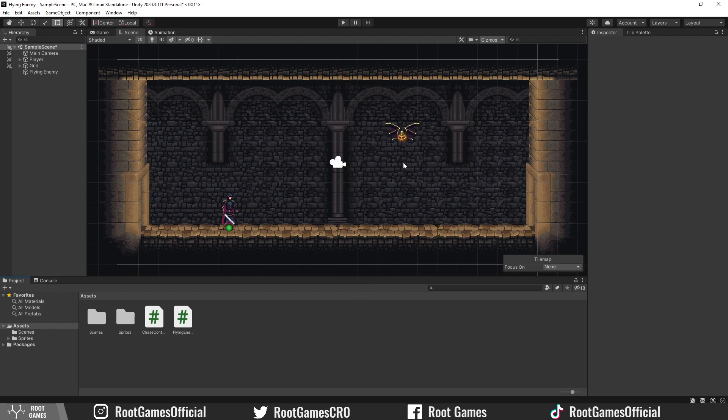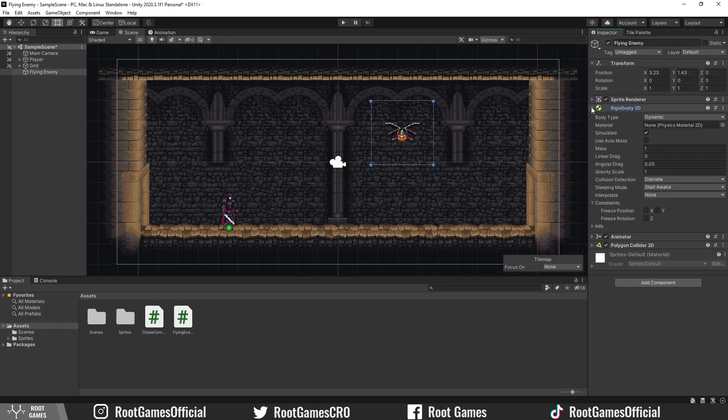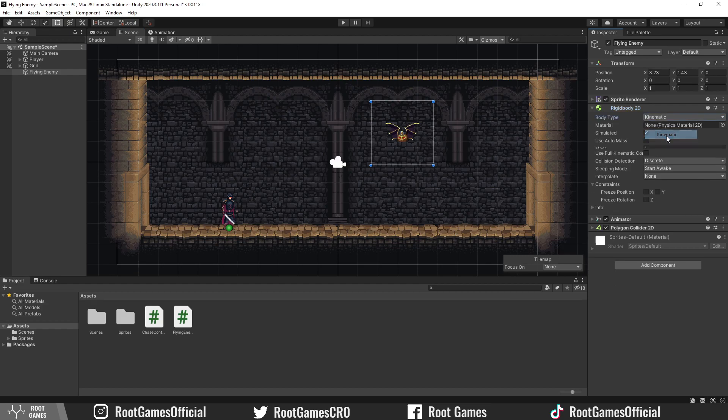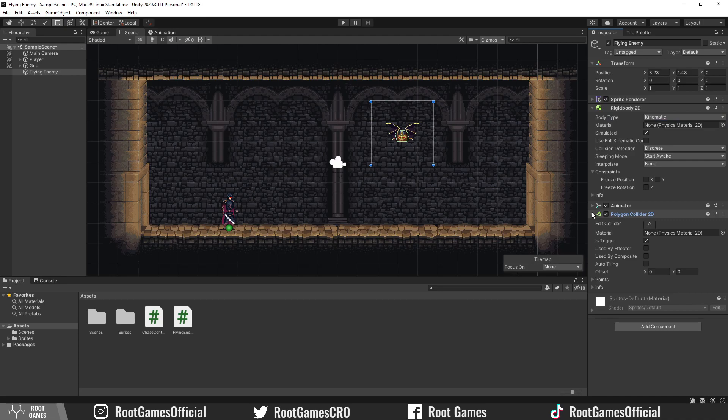First, let's see the enemy. We need to have a Rigidbody 2D component, make it kinematic so that physics forces don't affect the enemy. Of course, you need some sort of collider for detecting collisions.